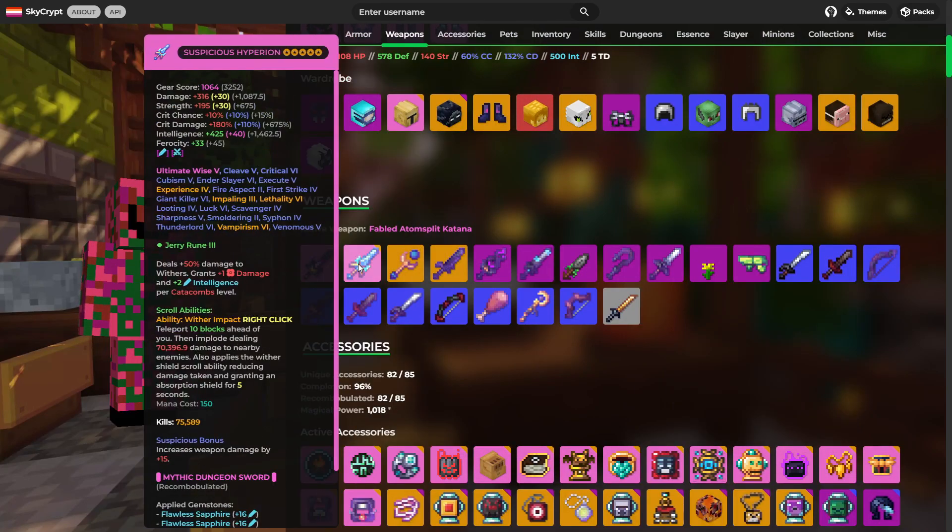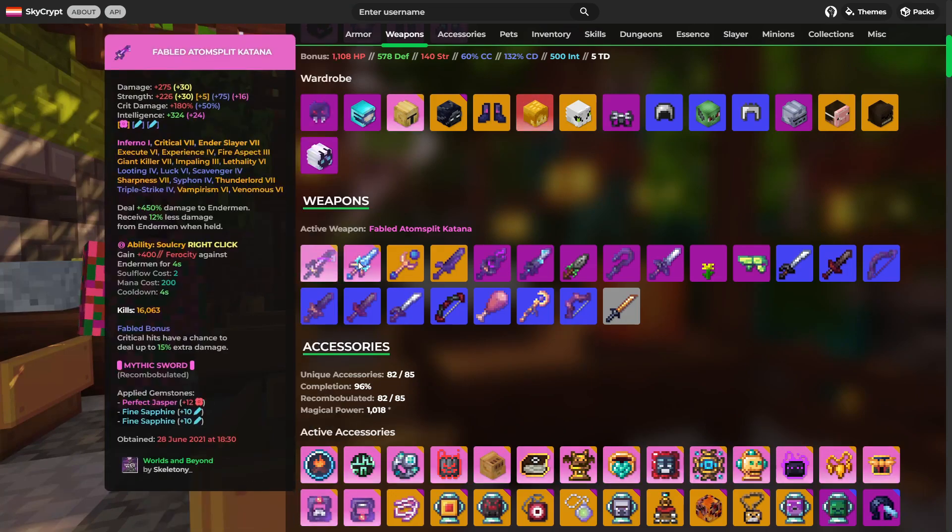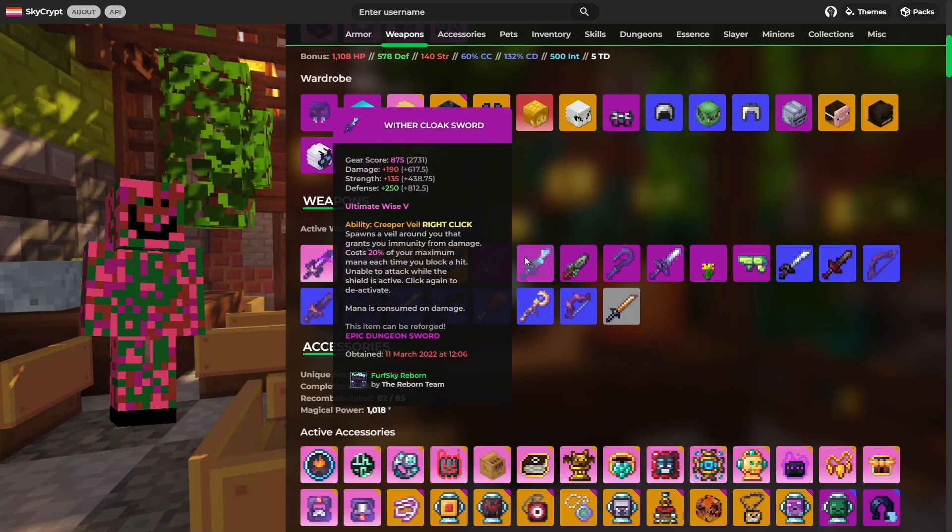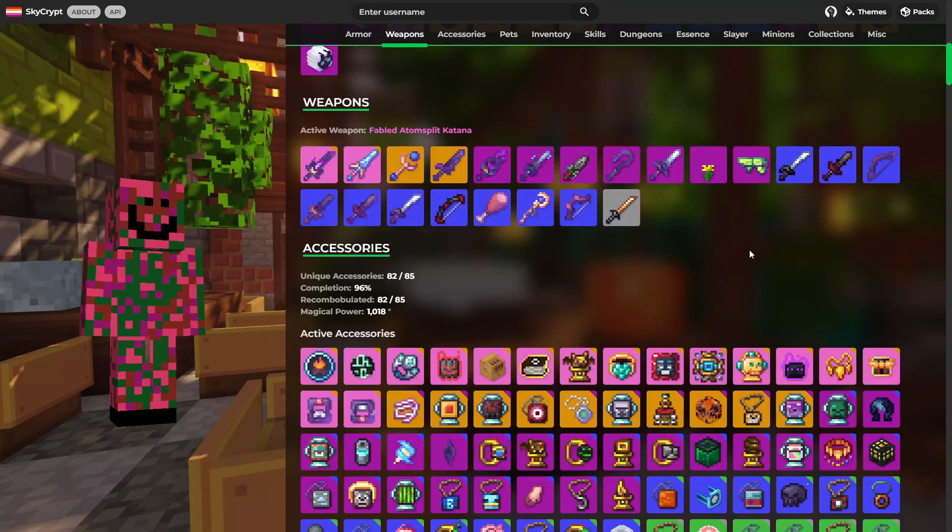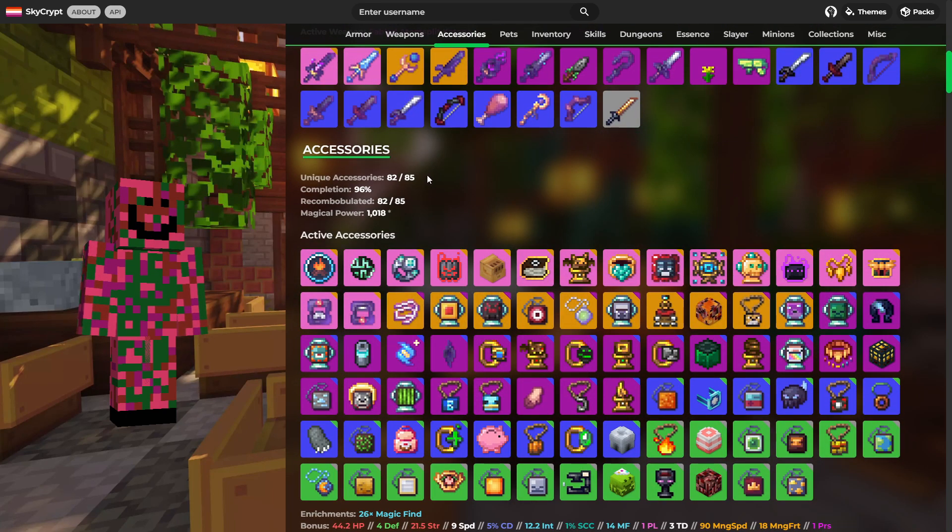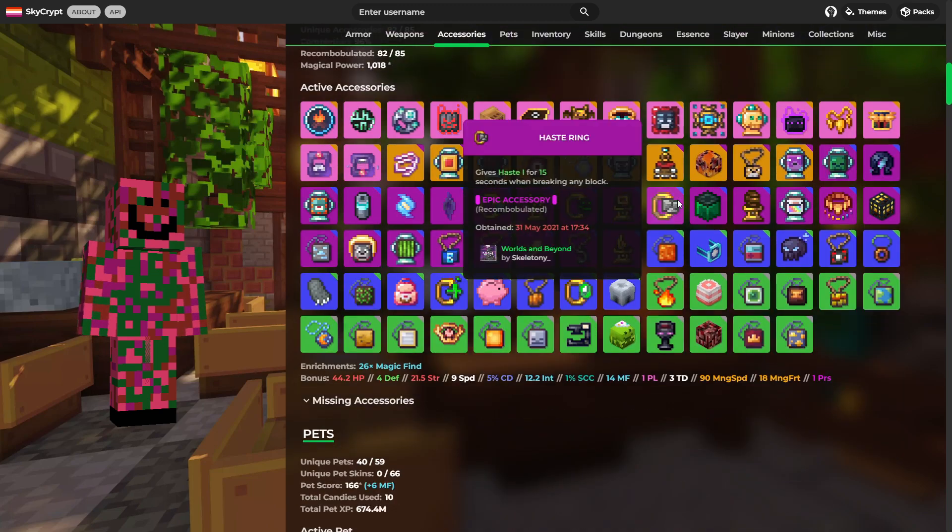Moving on to weapons. He's got this Atom Split Katana. Hyperion. Not too many variation of weapons but, why would you when you've got those two weapons? There's no need for anything else. And as for accessories, 82 out of 85. So almost all of them. 96% with all of them recombobulated. Over a thousand magical power which is ridiculous.